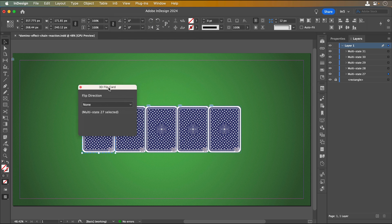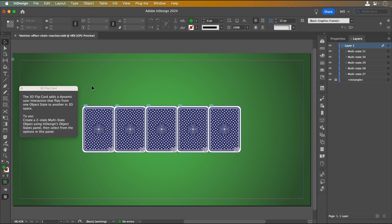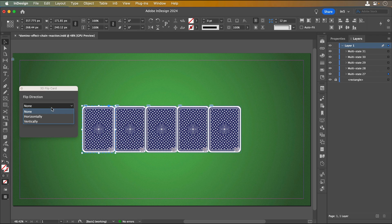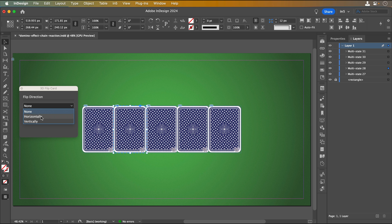Only two-state MSOs can be converted to a 3D flip card. If I don't have one selected, then the panel will show a message to select one. Once I select a two-state MSO, I can set which direction I want it to flip. Let's make it flip horizontally. I'll set the other MSOs the same way.